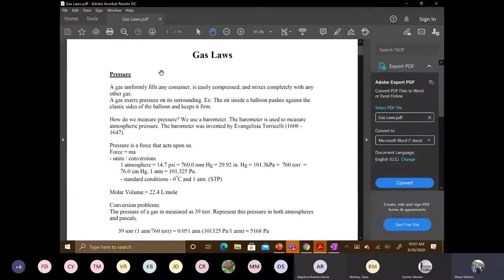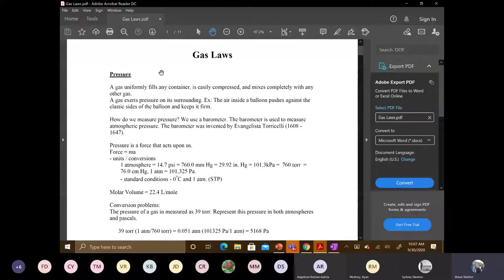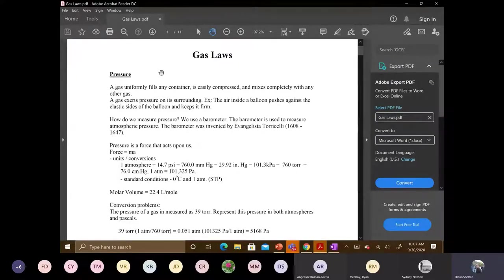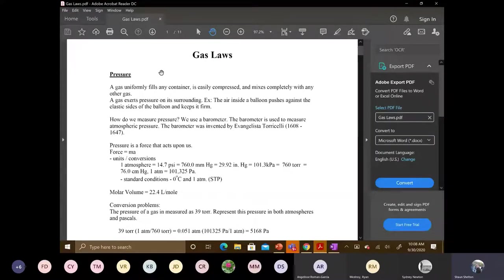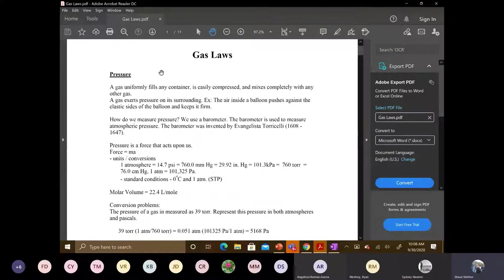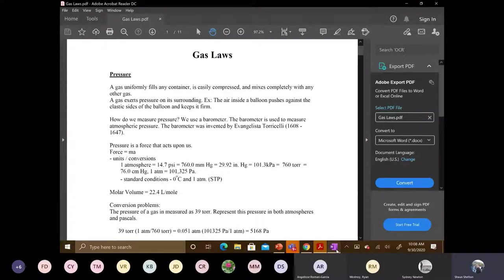So pressure is where you have a gas that uniformly fills any container, easily compressive mixes completely with any other gas. So that's not the definition of pressure, but we're getting there. So pressure is how much force is exerted on the surroundings.